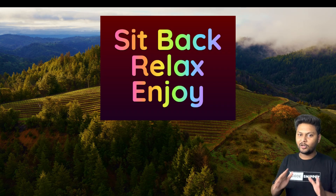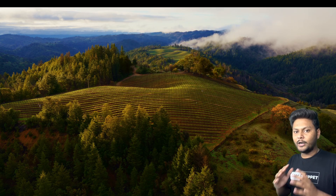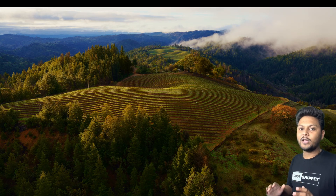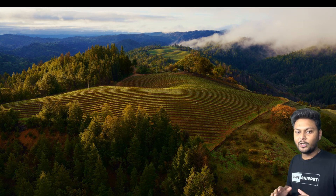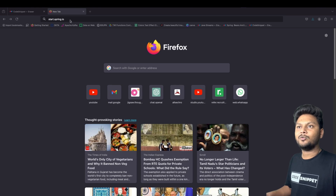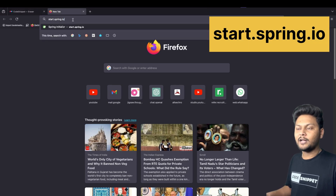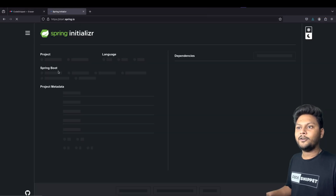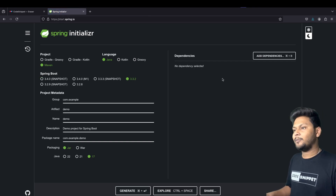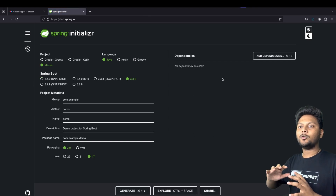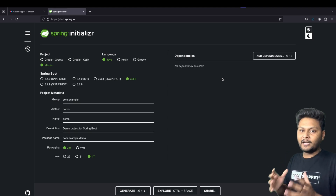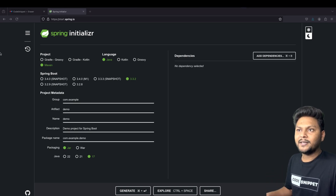The first thing we are going to look into is how to set up your Spring Boot project. In order to do that, go to your browser and load the website start.spring.io. The moment you load it, you will get a UI like this. Basically, from this website you will be able to download a zip file which you can directly open inside your favorite IDE.